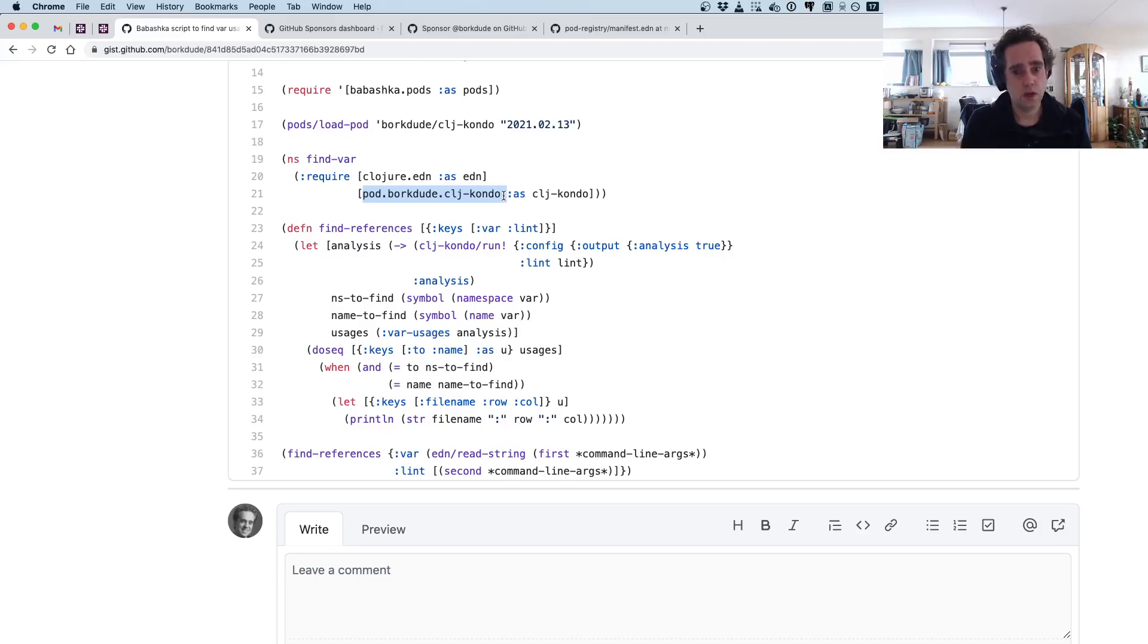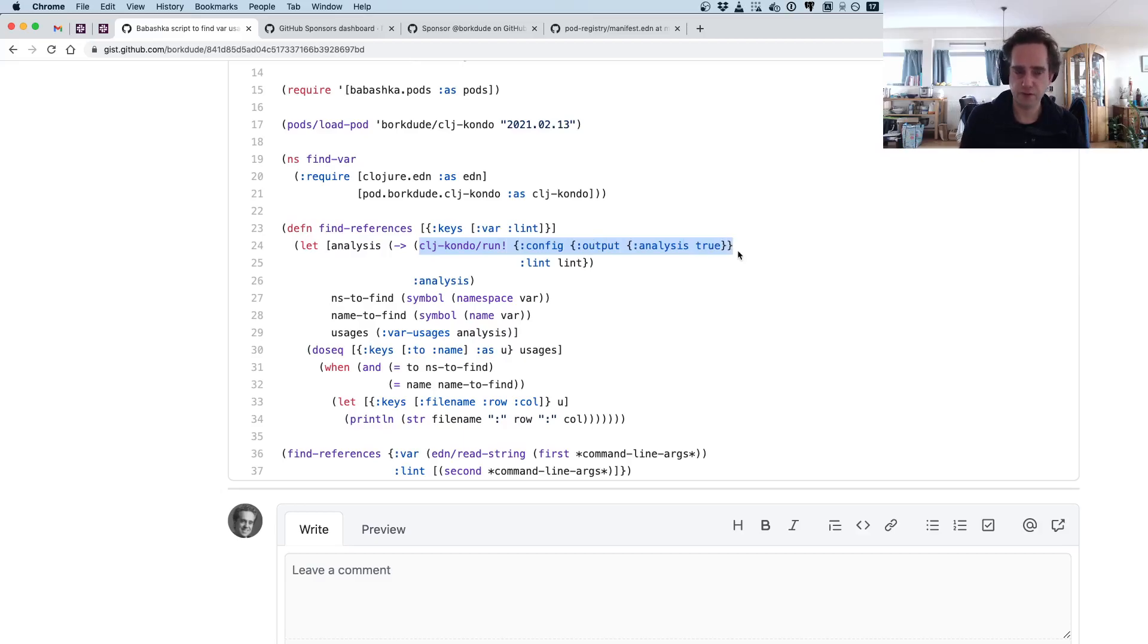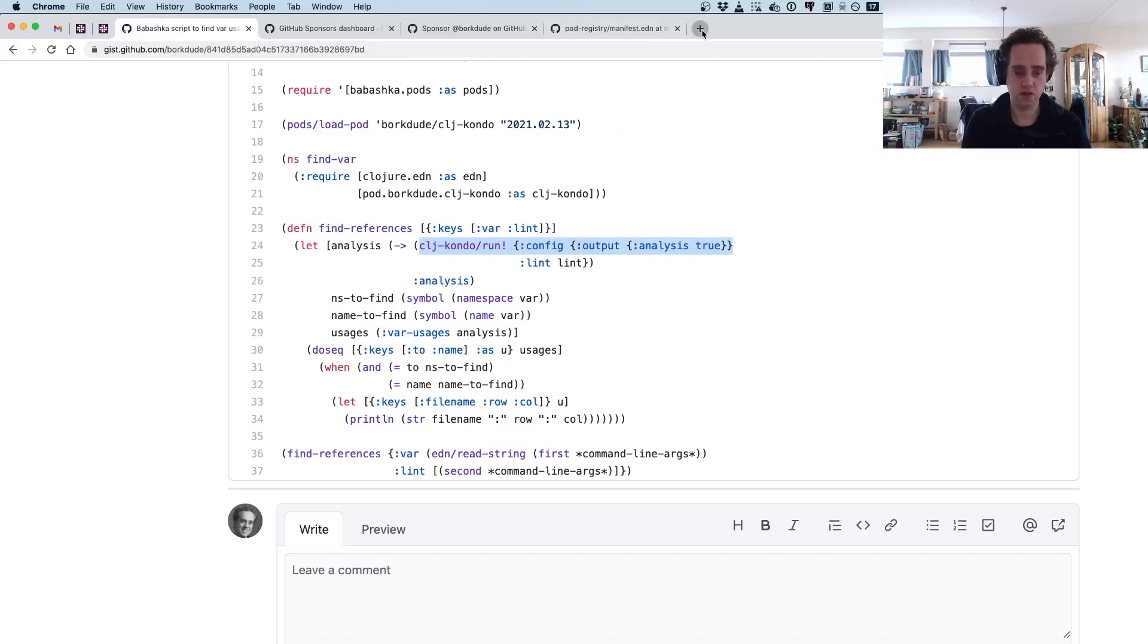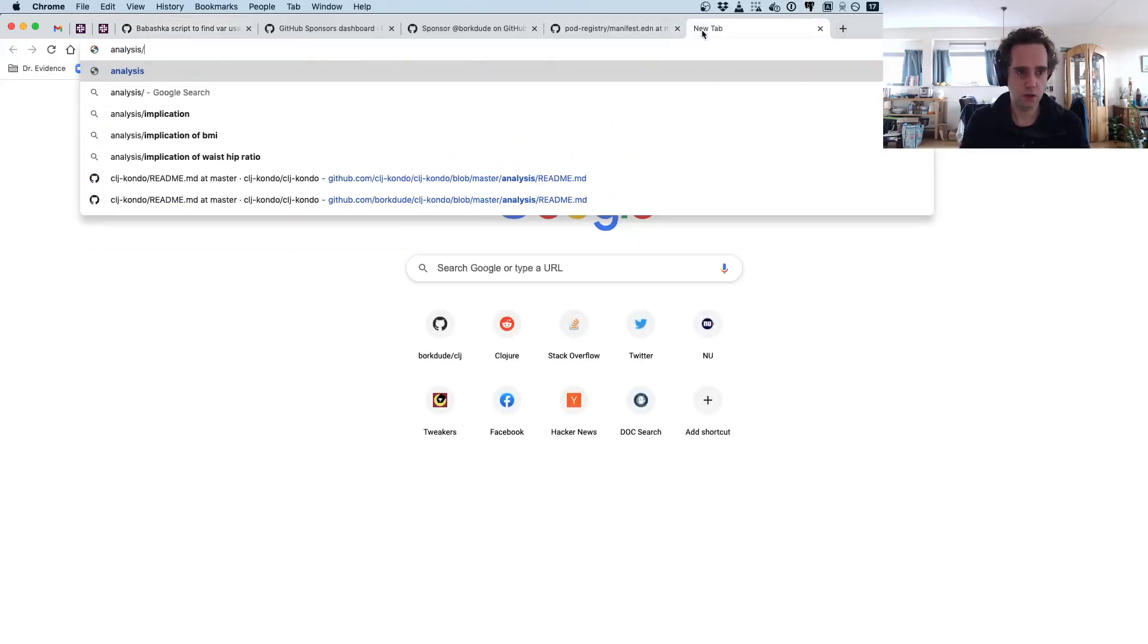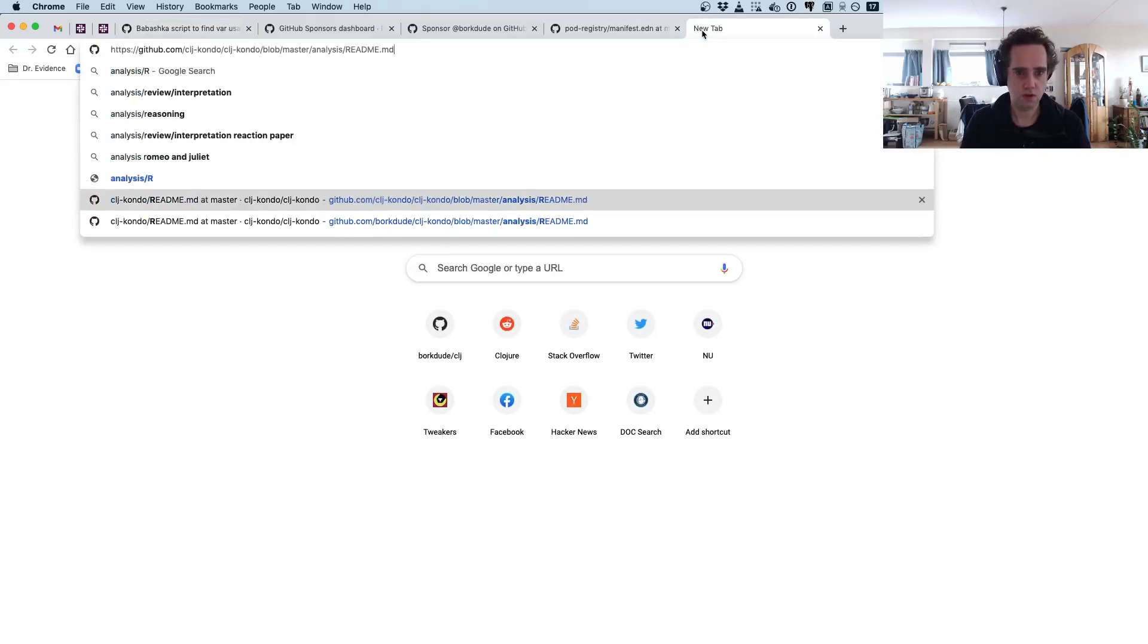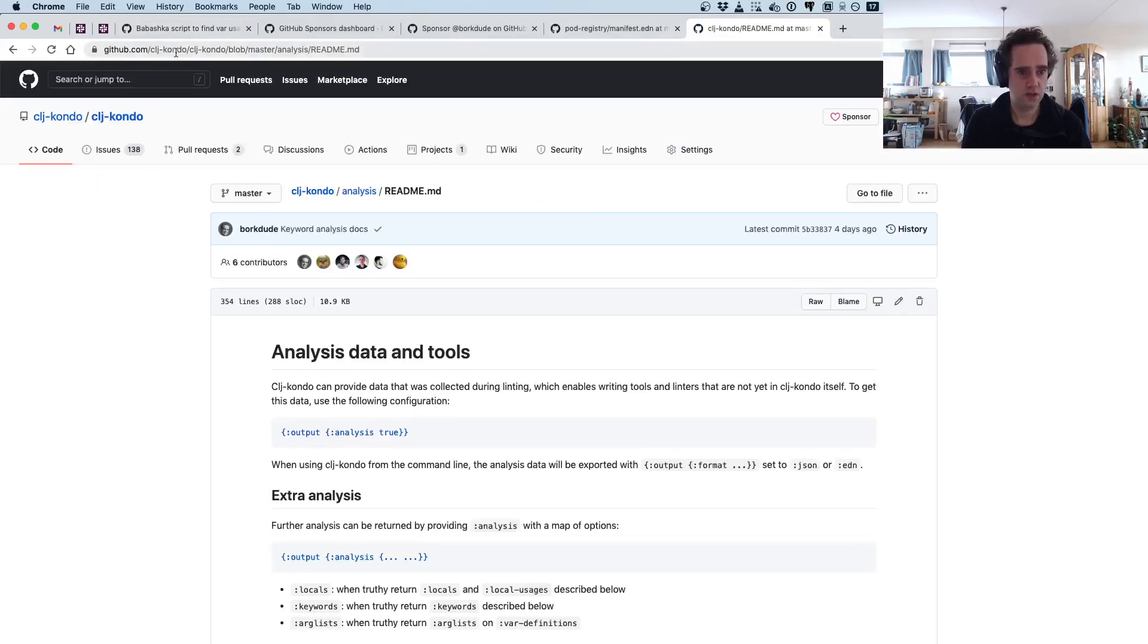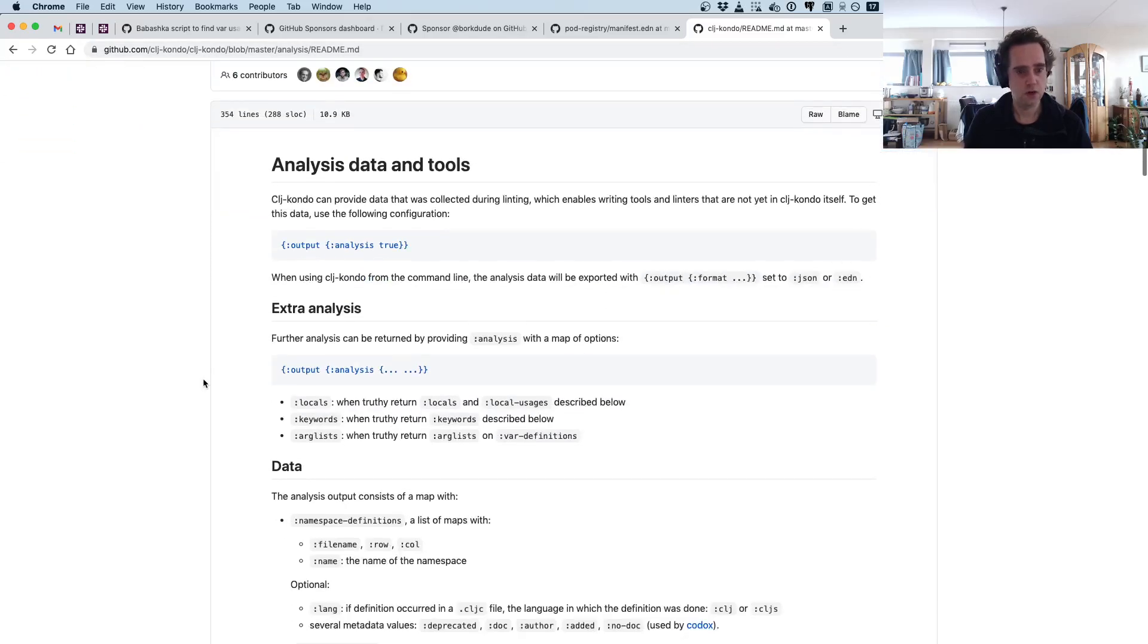Now we are invoking clj-kondo with the analysis output. The analysis output lists all the var definitions and usages—that's basically what we are using here. You can see what is available in this analysis by going to clj-kondo, and then in the repo you have analysis and then readme.